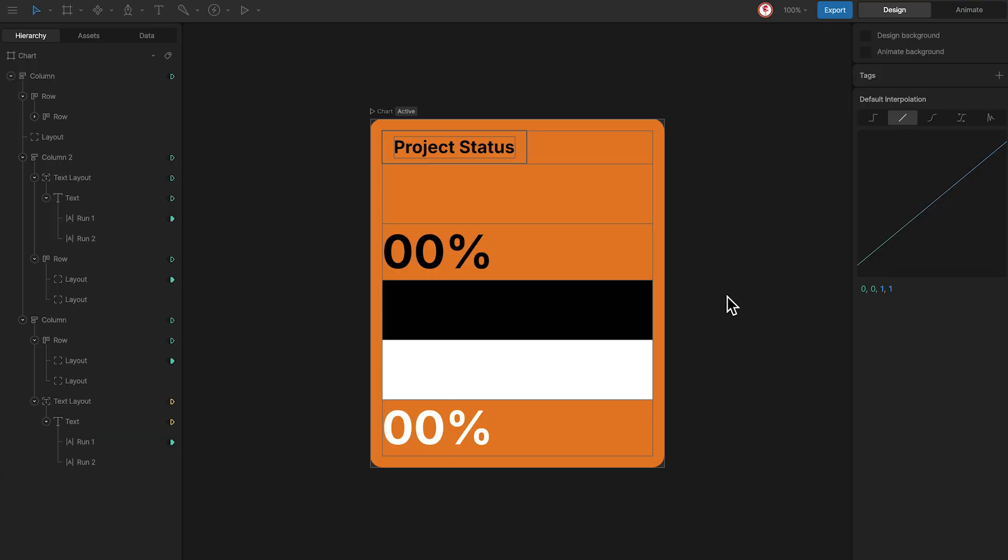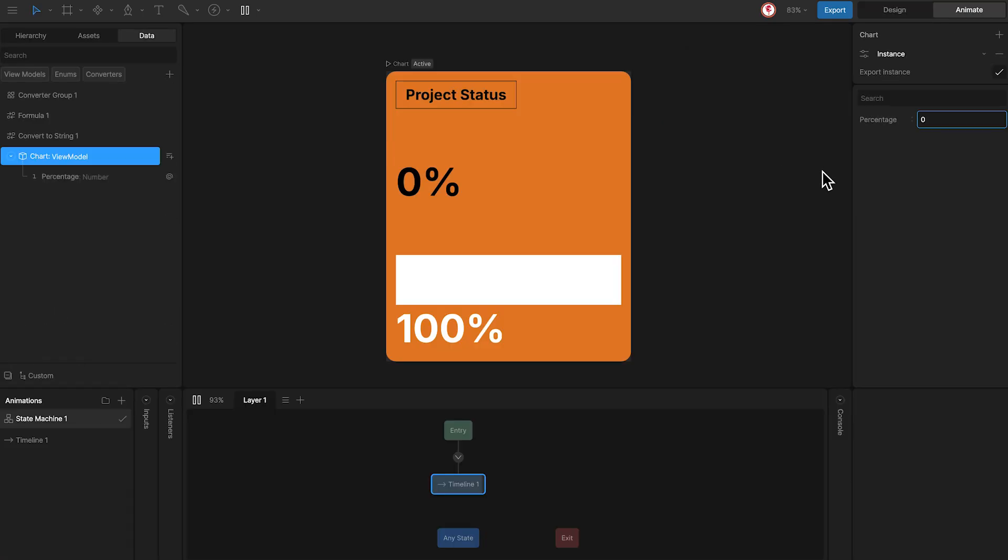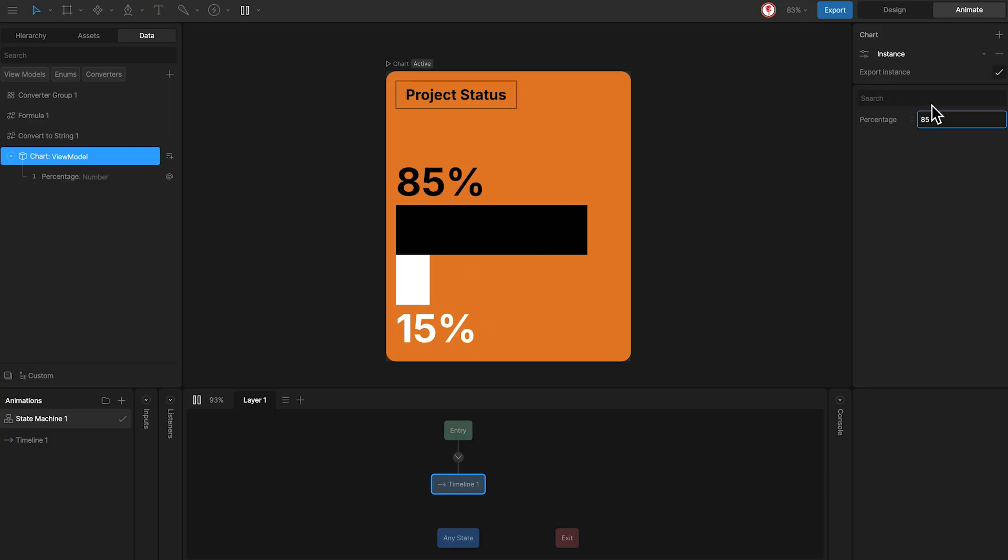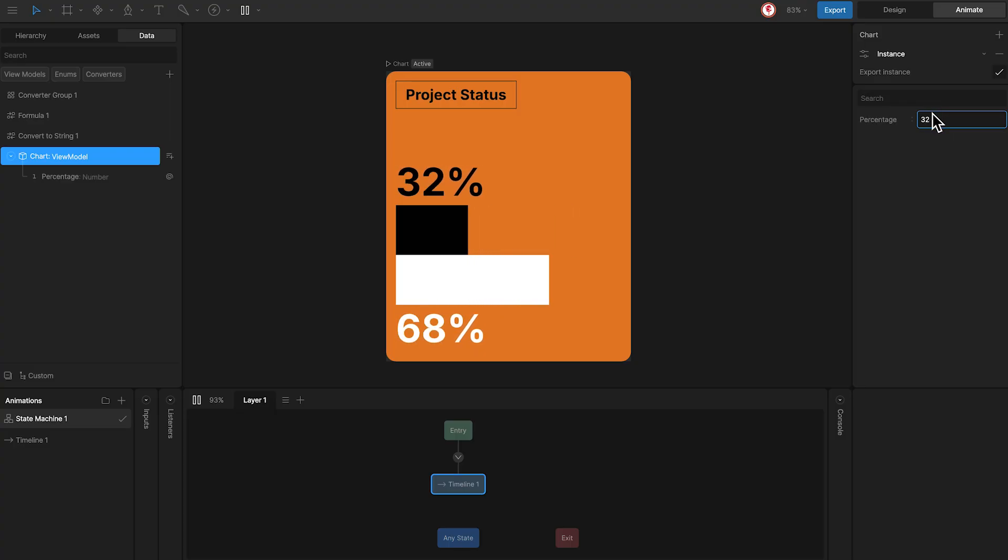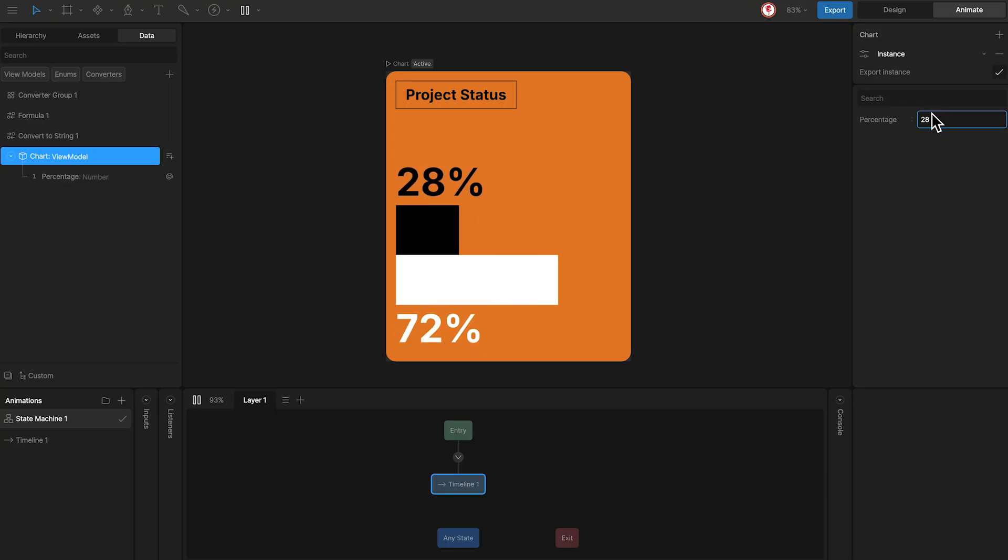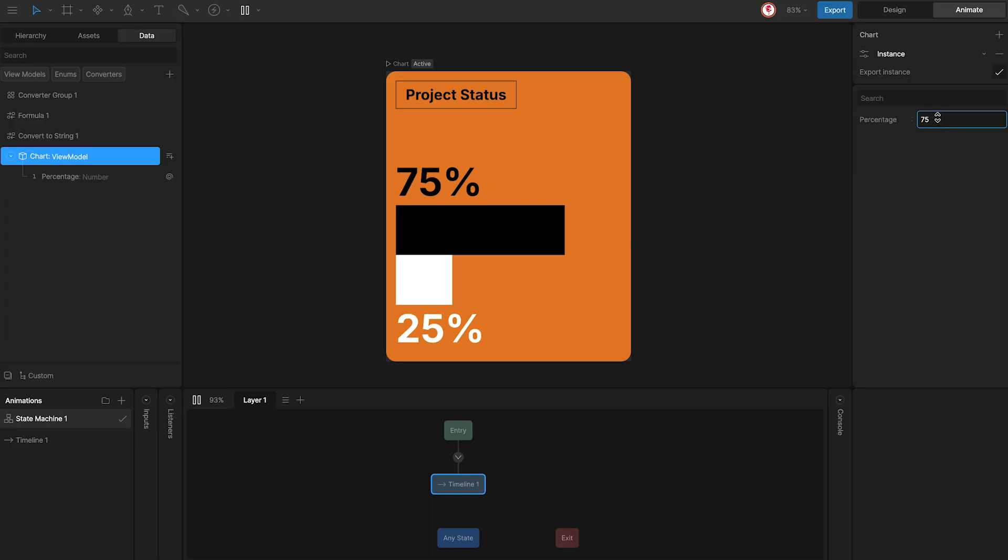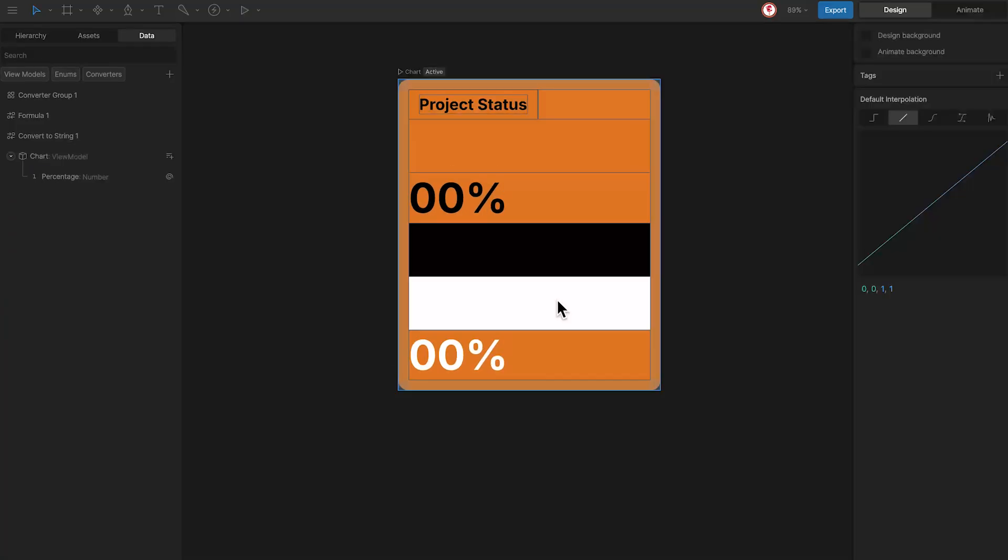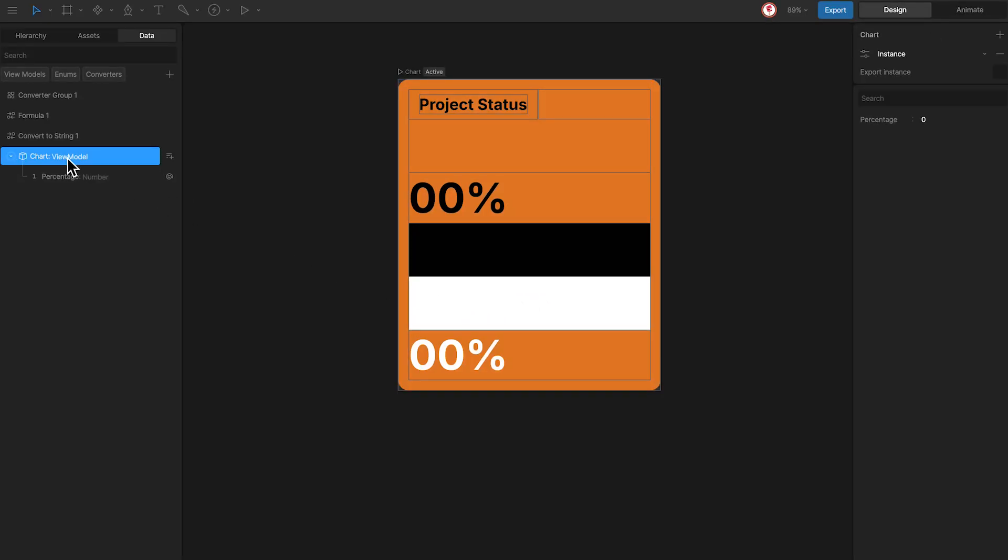And that's it. Now every time we change the value of the black bar, the white one automatically compensates. And for the view model, the only thing you need to do in case you want to export this chart is check the option export instance and it will be ready to use in your project.